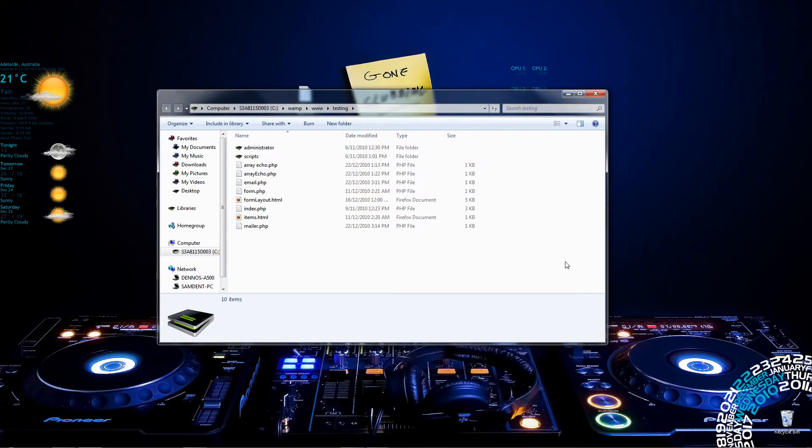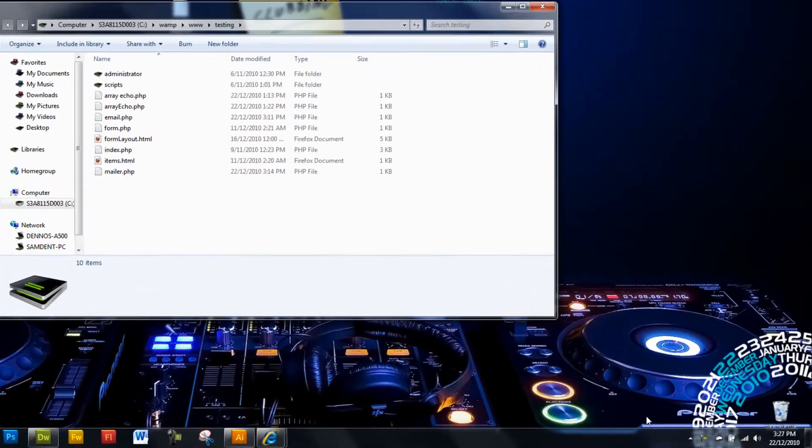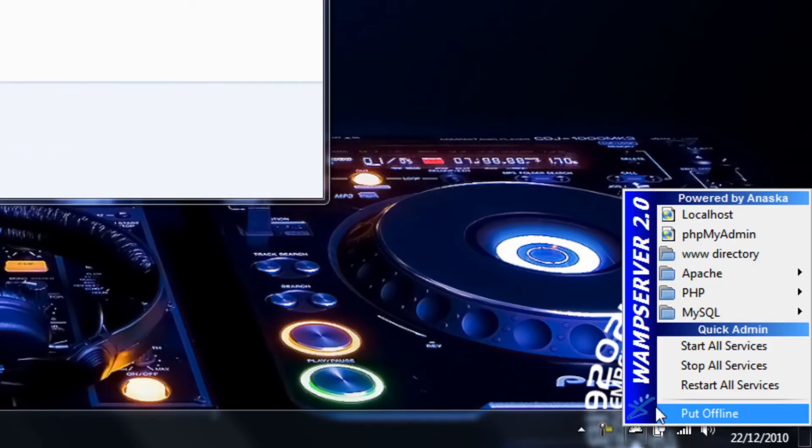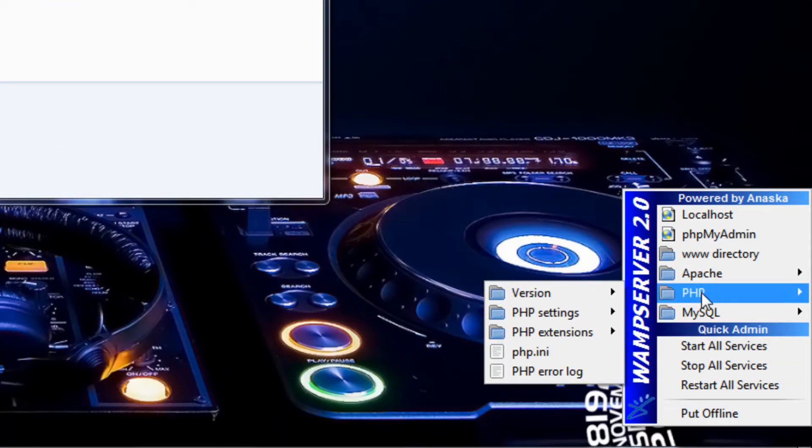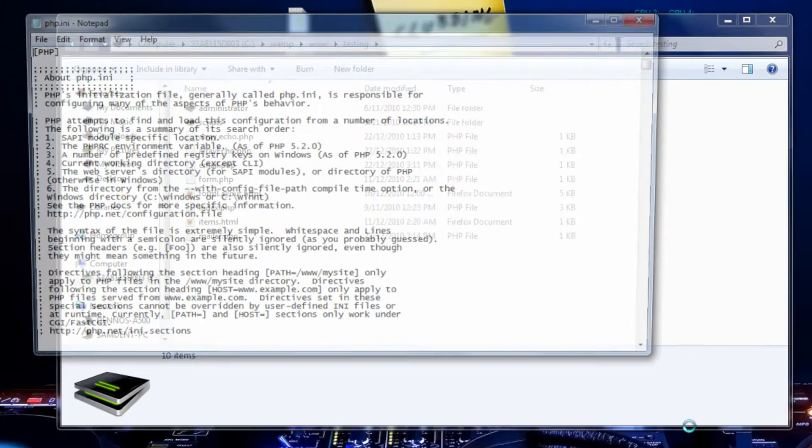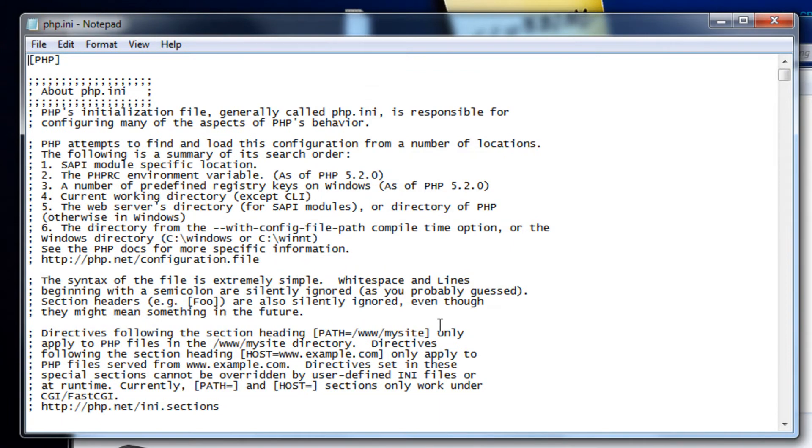Alright, so in this video I'm going to show you how to set up your WAMP localhost server to be able to send mail to anyone on the web. The first thing you're going to have to do is change the PHP initialization file.